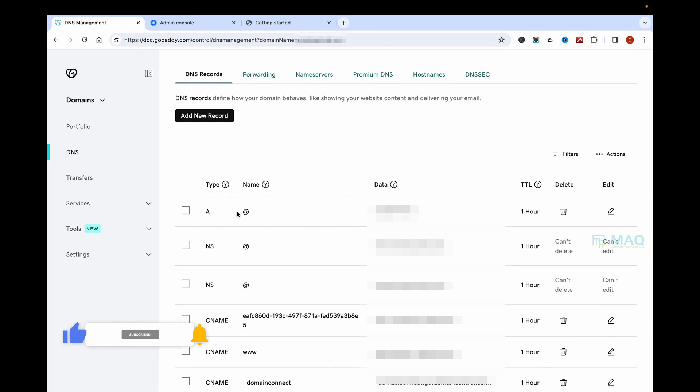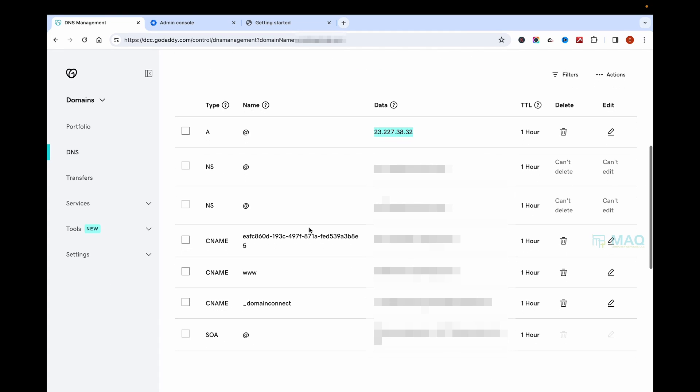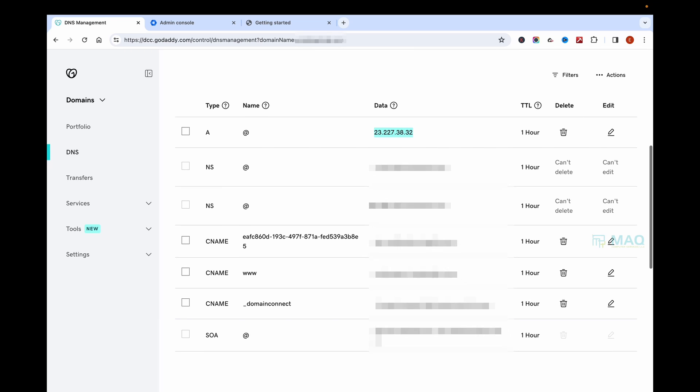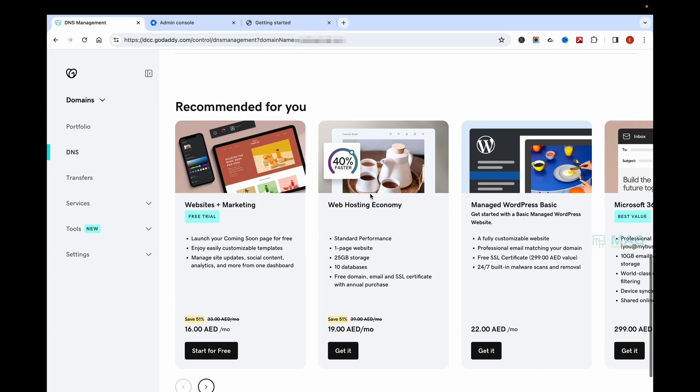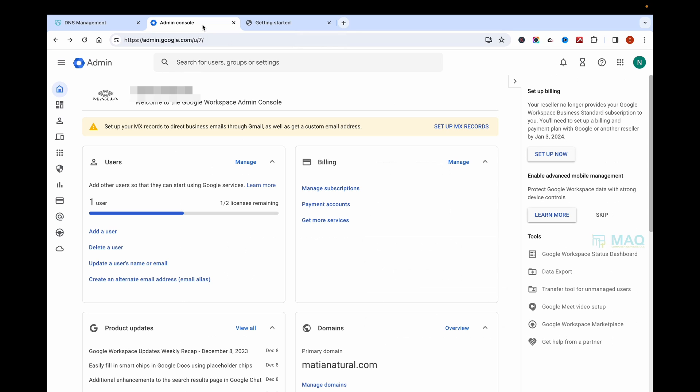In this case, I have just connected my Shopify website with this GoDaddy domain. Now I need to connect my G Suite, or as it's now called Google Workspace, with my domain. For that, I need to log into my Google Workspace account.